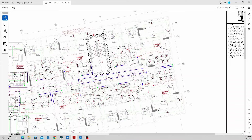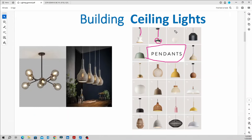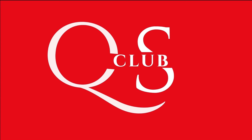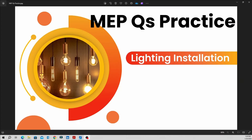In the lighting layout, we have to measure our cables, but we are going to talk about pendant lighting. Hello guys, welcome to our channel. In this session, we are going to talk about MEP quantities — specifically lighting installation in the electrical portion.